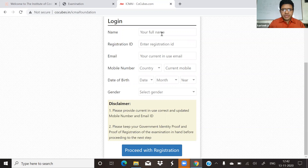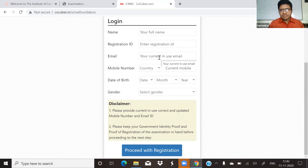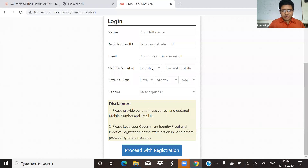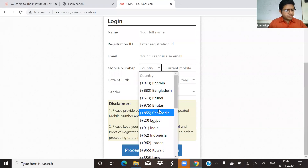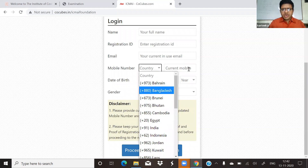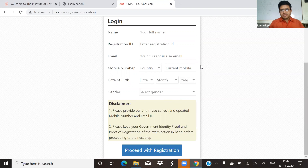I will call the registration number. Registration number is SF. You can call the email. Email ID is a valid email ID. The country is India, plus 91. Enter your current mobile number, date of birth, gender, then select and proceed with registration.